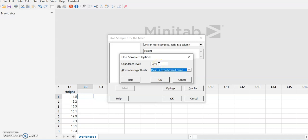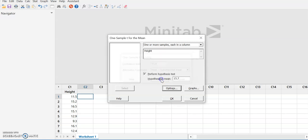Since alpha is 0.05, the default 5%, you can leave this alone. We are doing a one-sample less-than test because we want to prove that the seedlings are shorter. Then we hit OK.